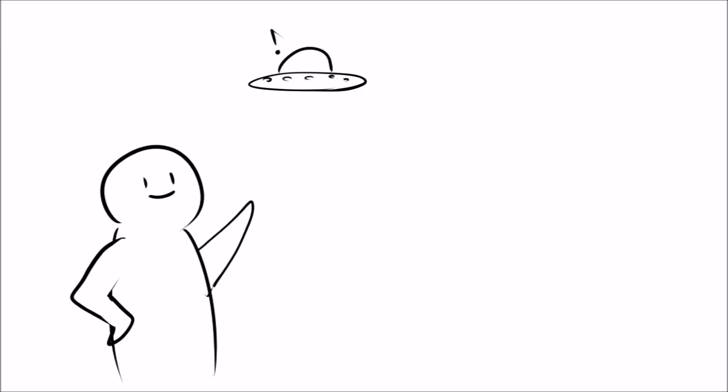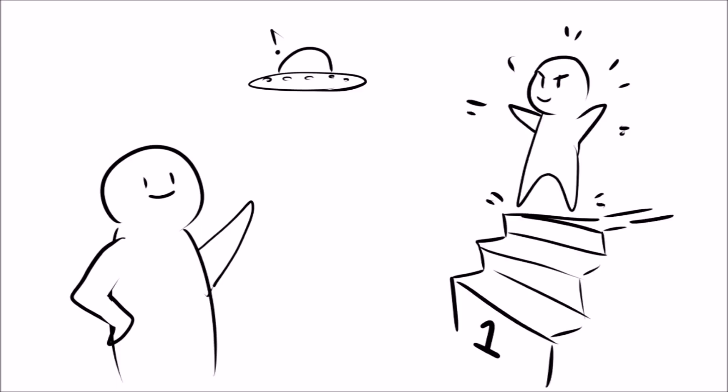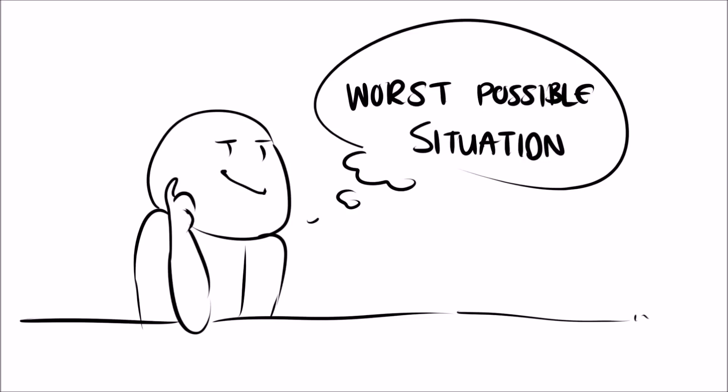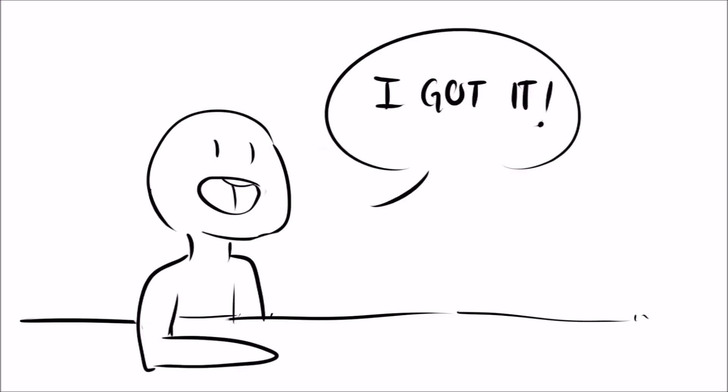Introverts are the first to notice anything slightly out of the ordinary and they're the ones to play devil's advocate and notice flaws in ideas and concepts. Introverts usually spend a lot of time thinking about the worst possible situation and how to get out of it, so trust them, they know what they're talking about.